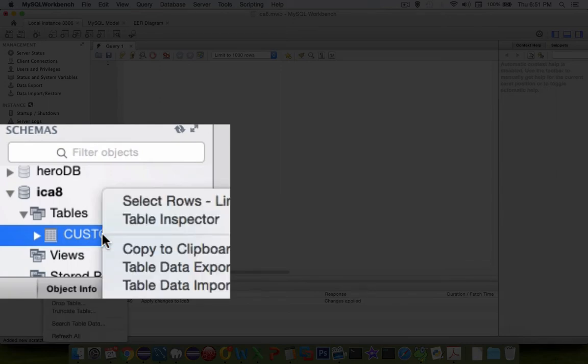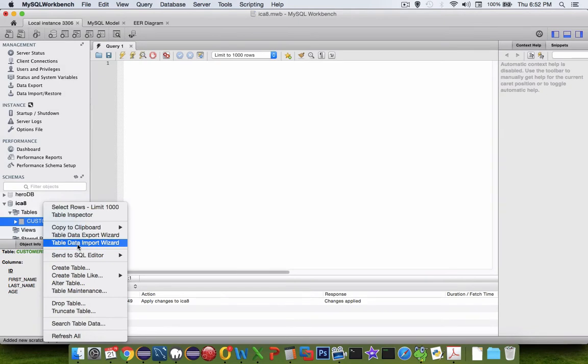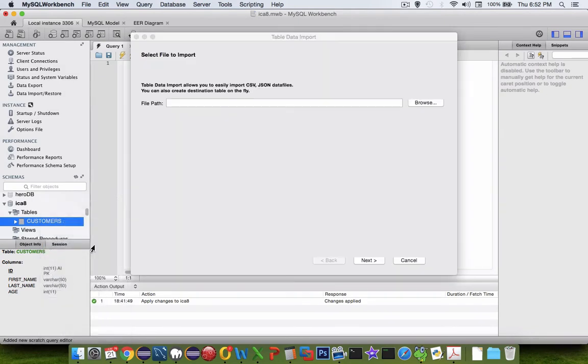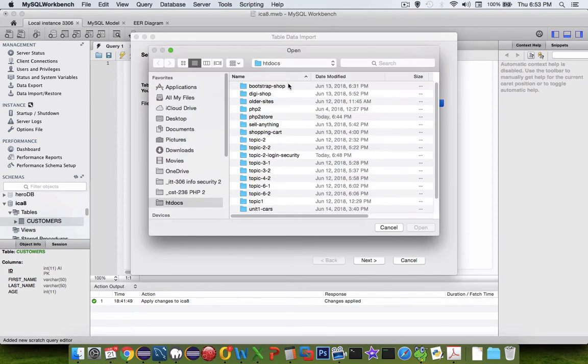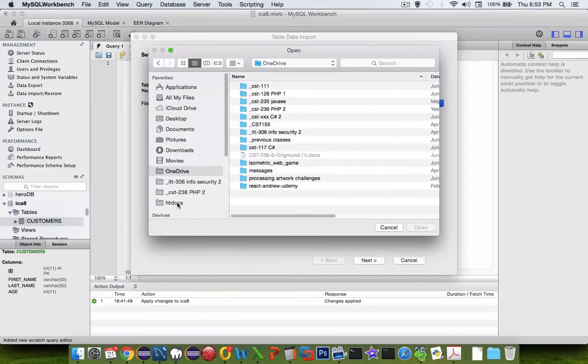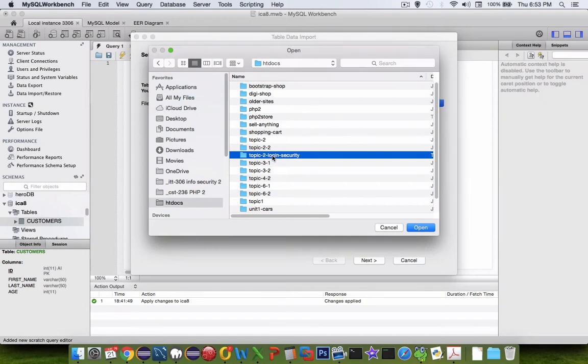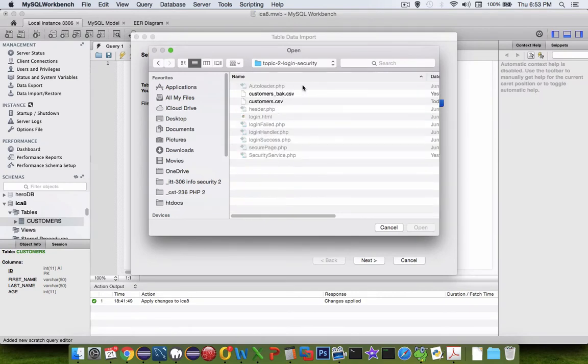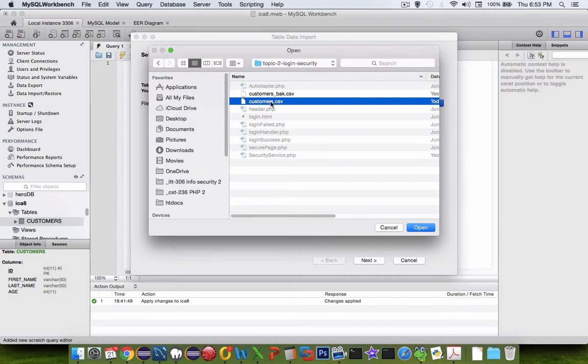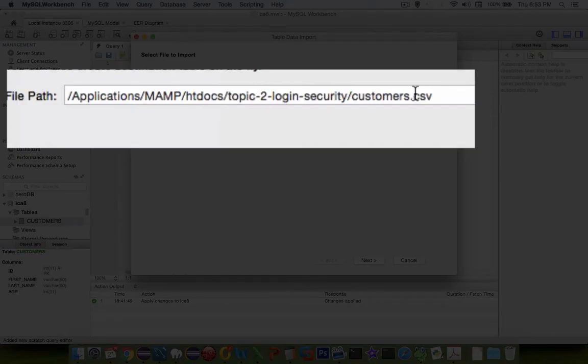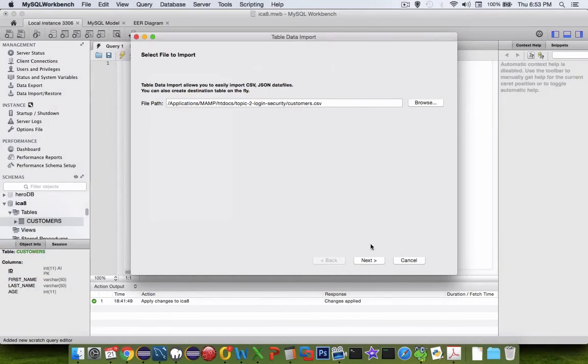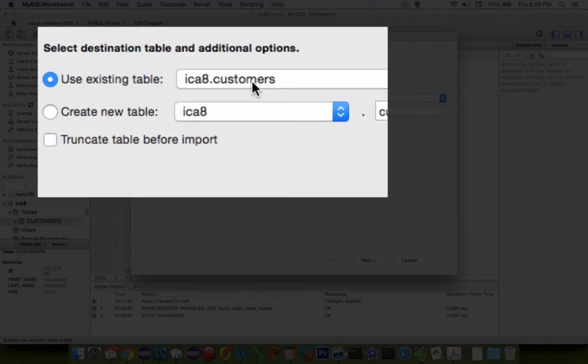Now let's do a right click on there, and I want to choose the data import table data import wizard. We need to go open up a file. I'm going to browse for the file and let's choose htdocs or wherever you saved yours. I'm going to find the folder that I put mine in. I think I called it topic2 login security, and sure enough there is a customers.csv. Let's choose open. The path name to your folder and file should show up here. Let's click next.